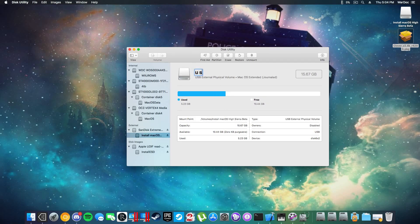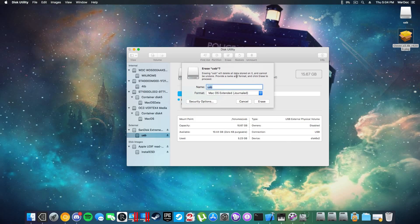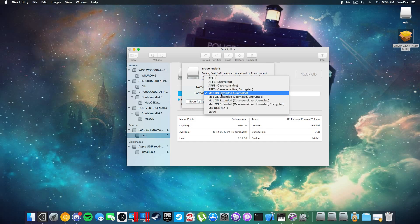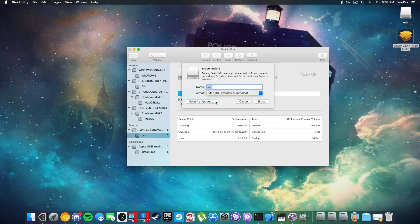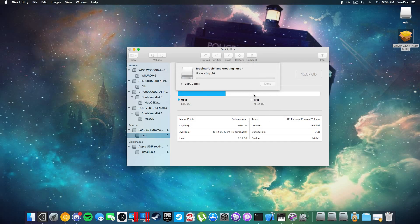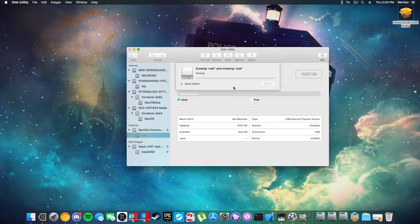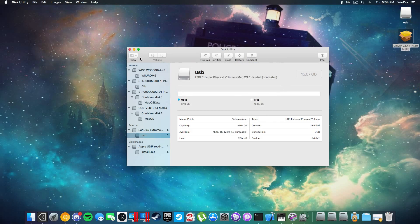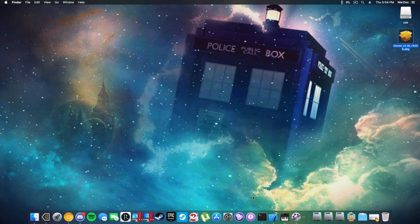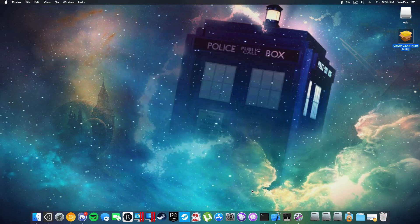For now we are actually going to be using this one. Just rename this USB like that and you're going to erase. That's all you need to select, erase the USB and done.